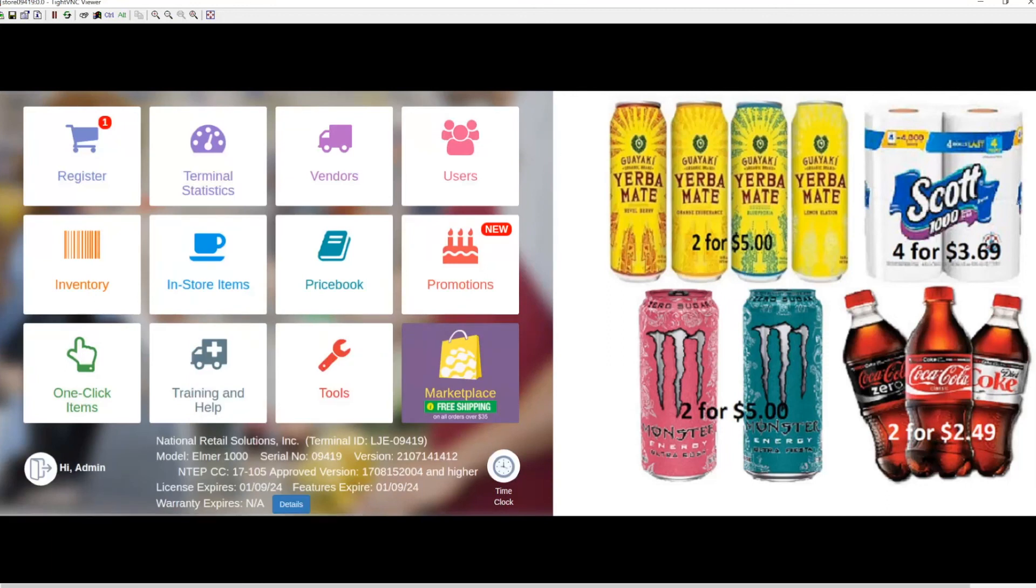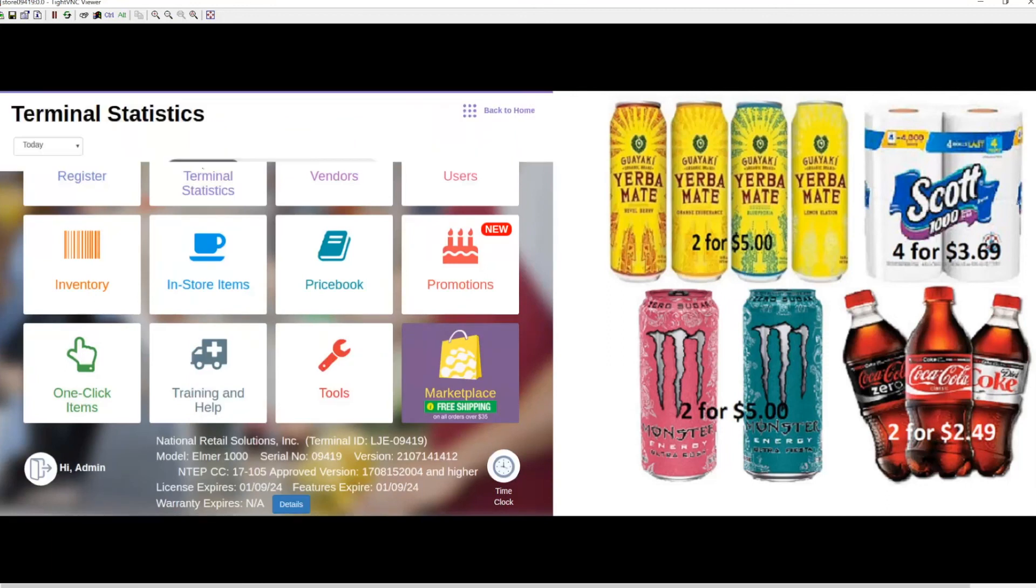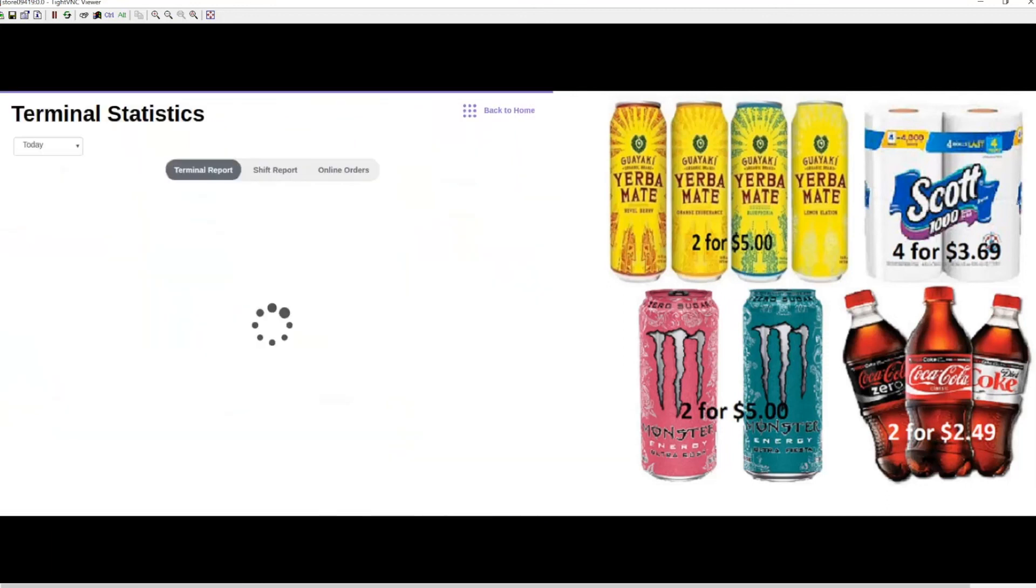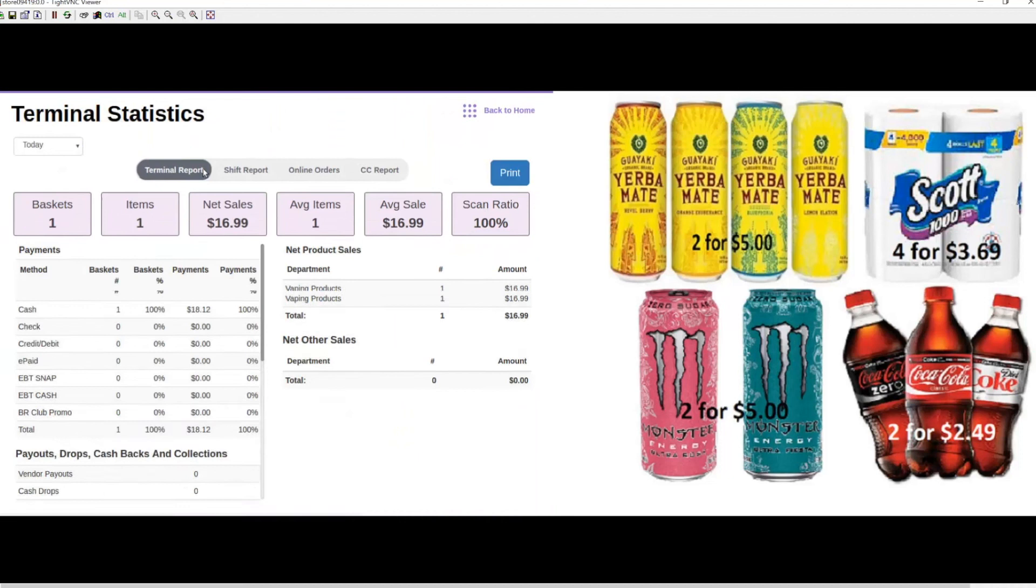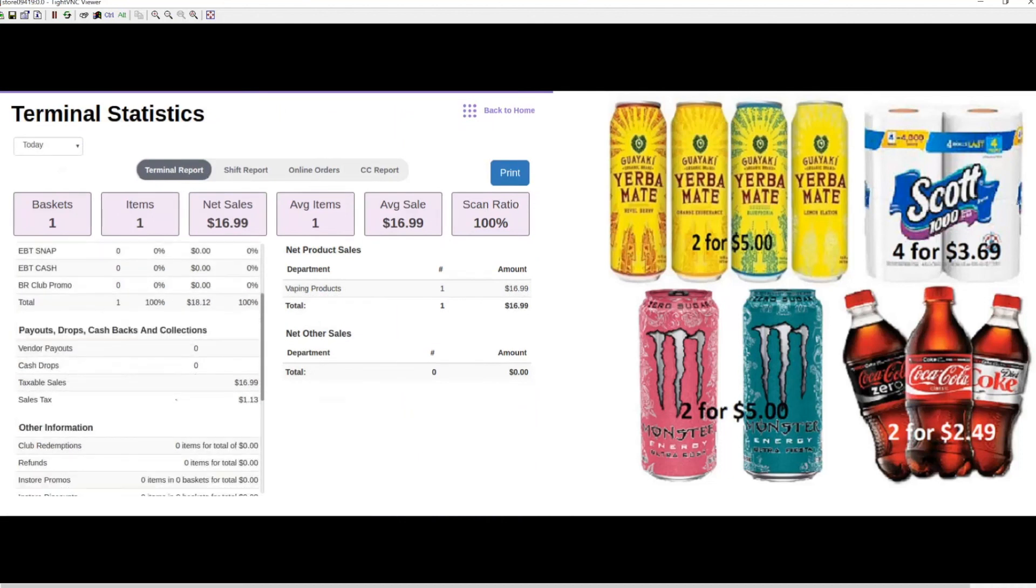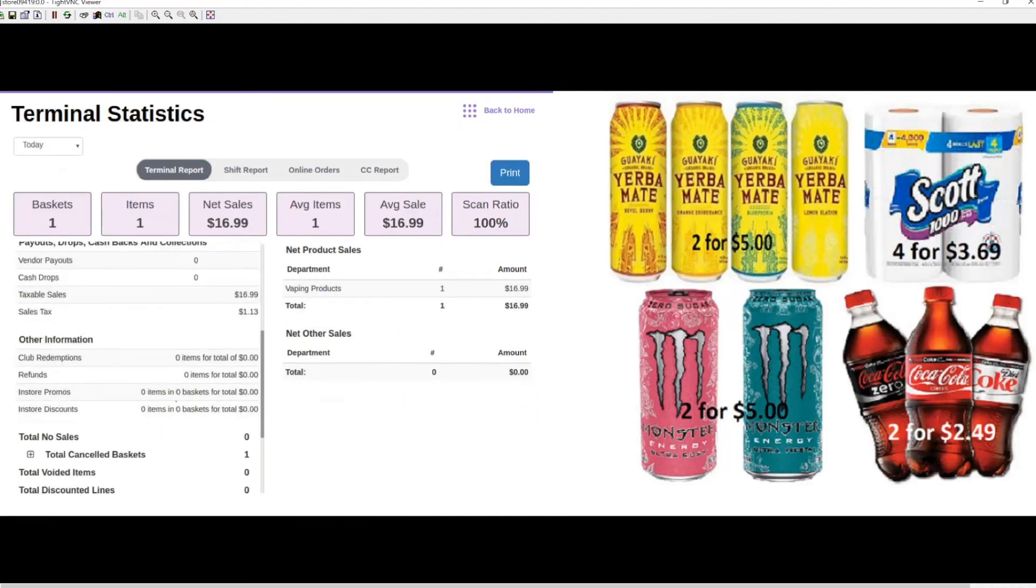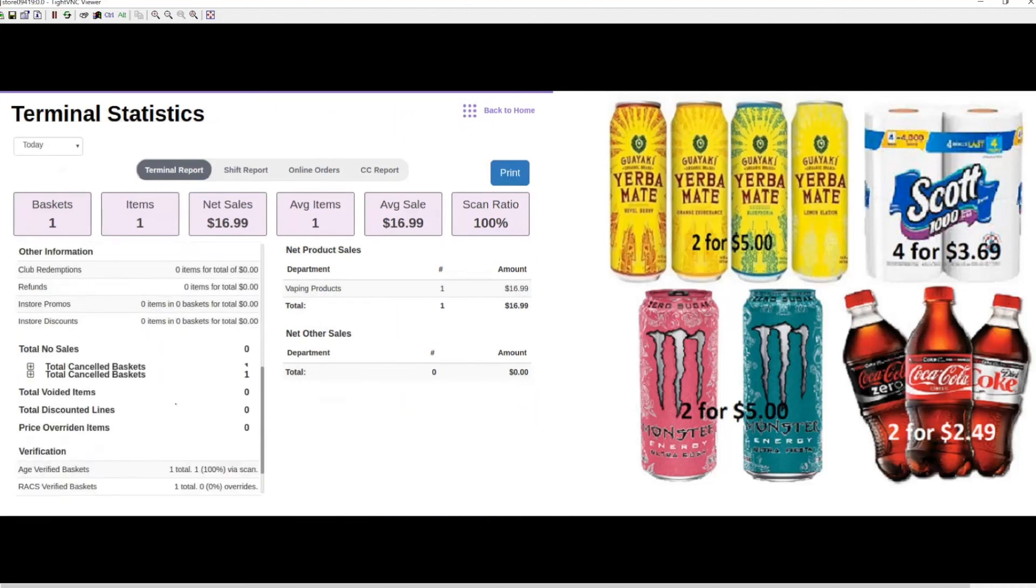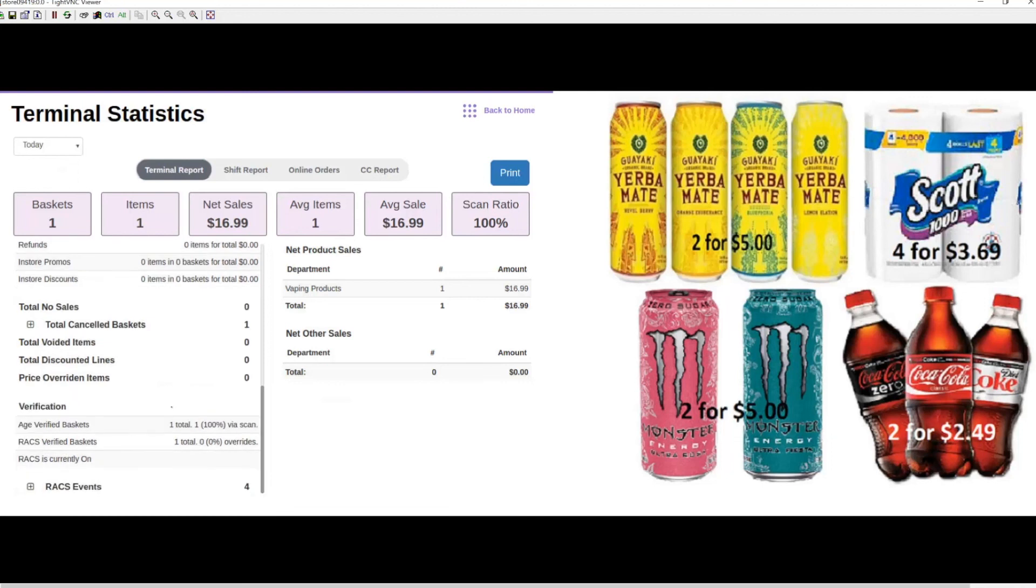If we navigate to Terminal Statistics and into the terminal report, scroll down to the bottom, you'll see that the basket we just scanned has been recorded.